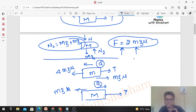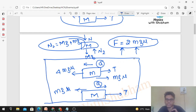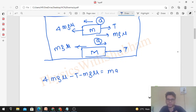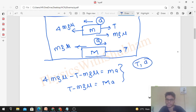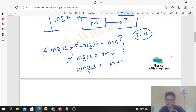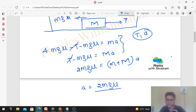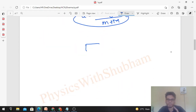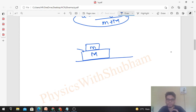Both blocks have the same magnitude of acceleration because they're connected by a single inextensible string — if small m accelerates forward at a, capital M accelerates backward at a. Writing F = ma: for small m: 4mgμ minus T minus mgμ equals ma. For capital M: T minus mgμ equals capital M times a. Solving these two equations, the acceleration equals 2mgμ divided by (small m plus capital M).